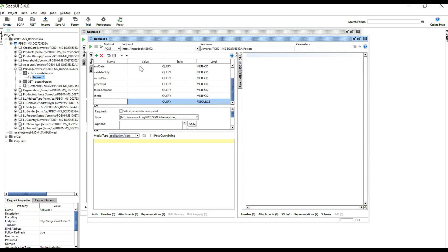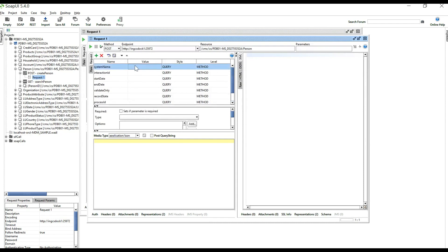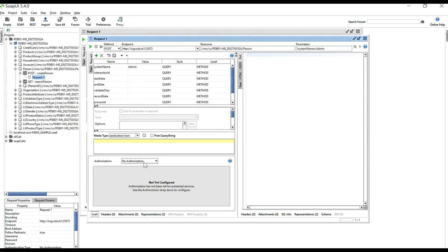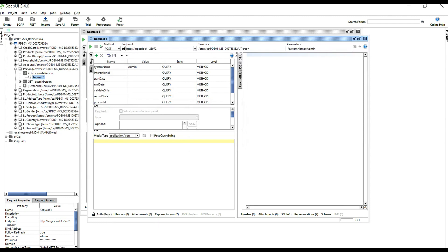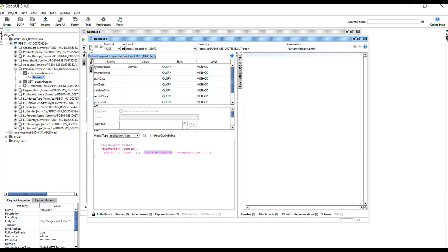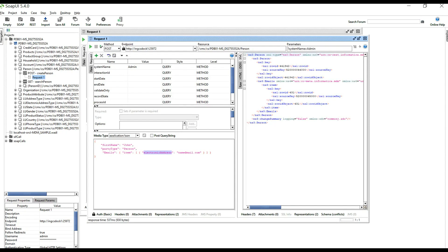Set the media type to JSON and provide the system name — we'll give 'admin'. Authentication must also be provided as basic authentication. Now I'll paste the JSON content for the POST request, which is going to create a new record. The first name is John, party type is a person, and we have a child called email where I'm going to create an electronic address with 'redmail.com'.